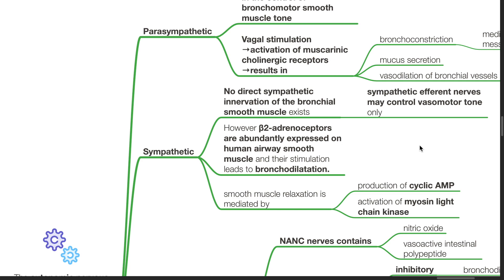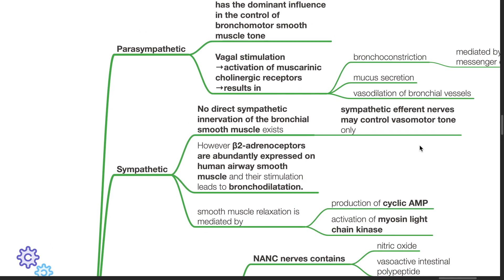Regarding the sympathetic nervous system, no direct sympathetic innervation of the bronchial smooth muscle exists. Sympathetic efferent nerves may control vasomotor tone only. However, beta-2 adrenergic receptors are abundantly expressed on human airway smooth muscle and their stimulation leads to bronchodilation.